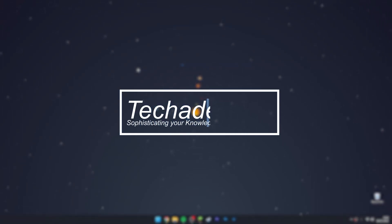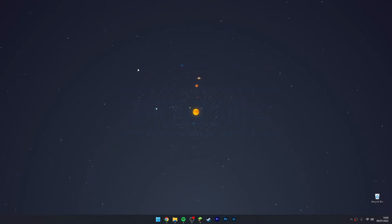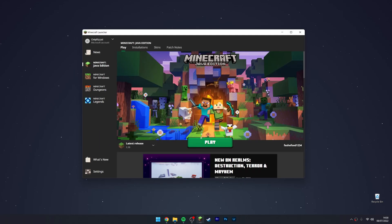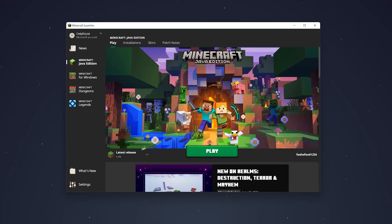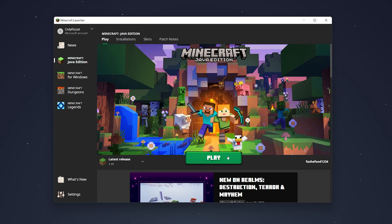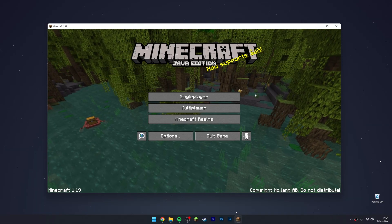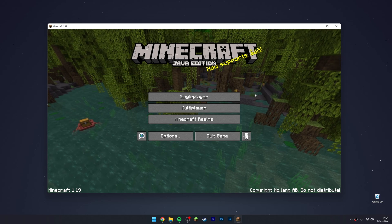To install Fabric to Minecraft 1.19 or later, it's actually very simple. The first thing we need to do is load up our Minecraft launcher and load the version of Minecraft you want Fabric for. In this case, we're going to be using 1.19.